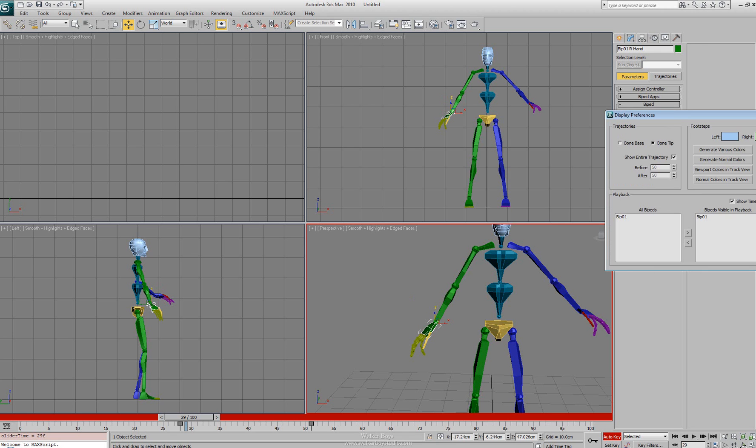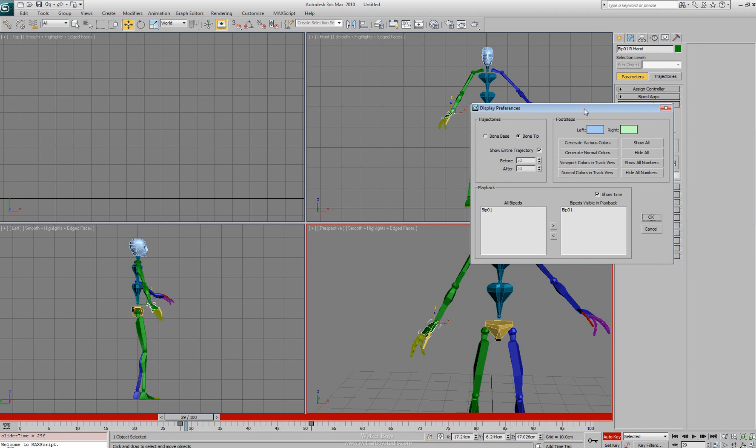Next to that we have our preferences. In our preferences we can set the footstep colors, we can set the trajectory, and we can also change what gets used in the playback.